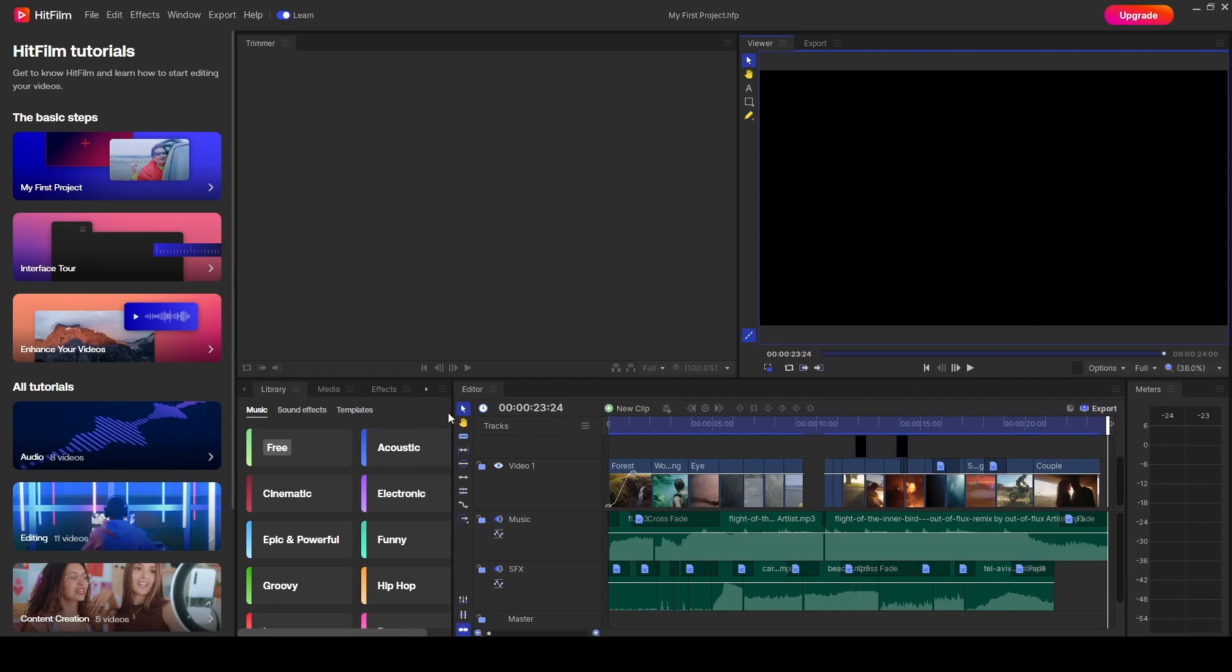Some people have created their first videos in here and they've then had the watermark appear, but they don't want to upgrade and thought you have to upgrade to remove the watermark. Well, that isn't the case.